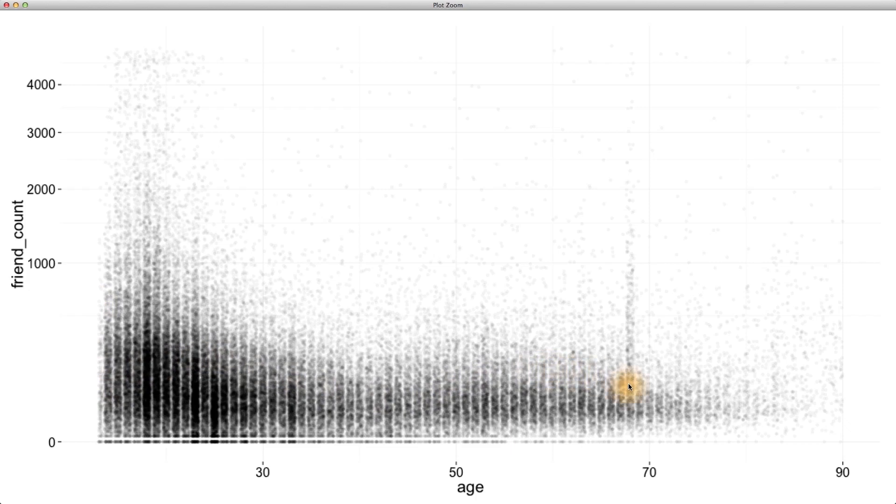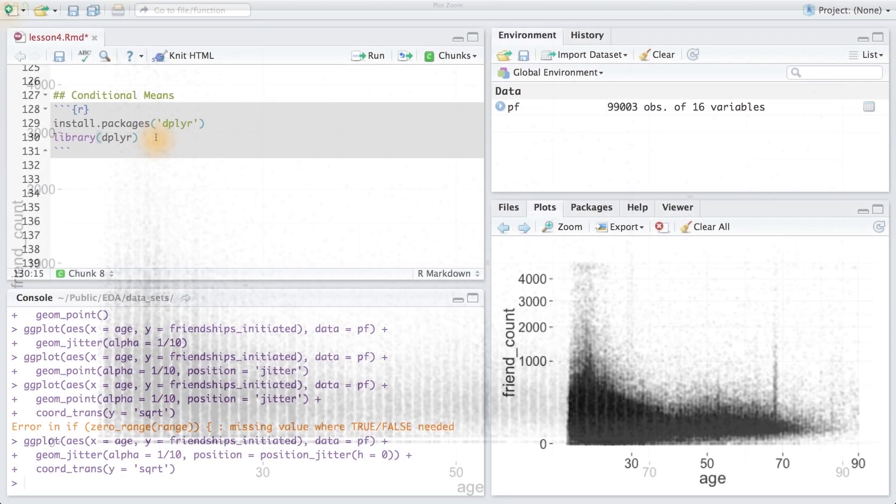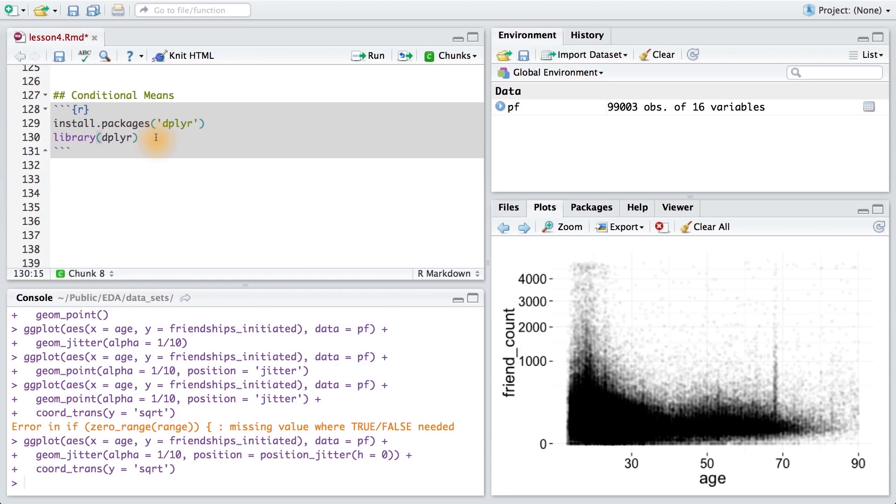To do this, we could start by creating a table that, for each age, gives us the mean and median friend count. To do this, we're going to need to learn some new code. To create the table, we're going to use the R package called dplyr. I'm going to install and load that package now.